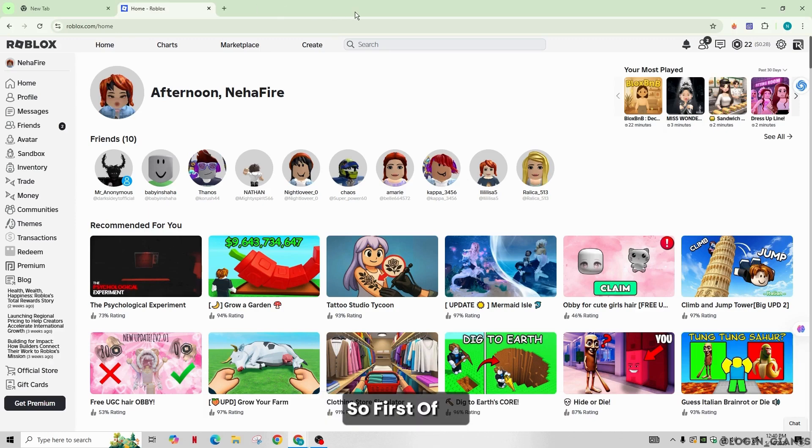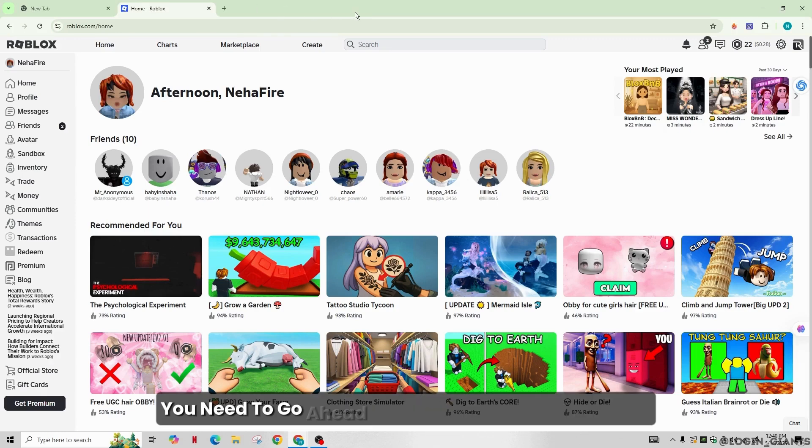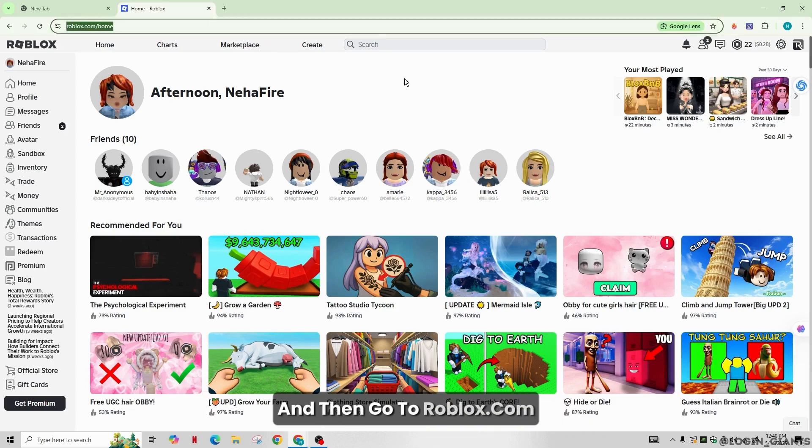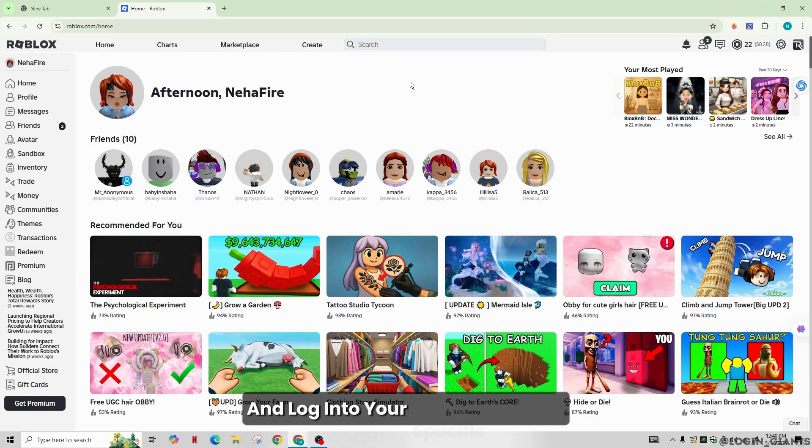So first of all, you need to go ahead and launch your web browser and then go to Roblox.com and log into your specific account.